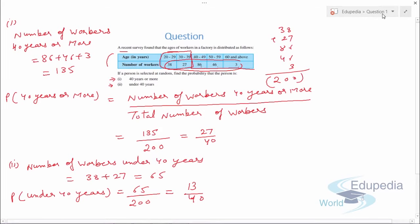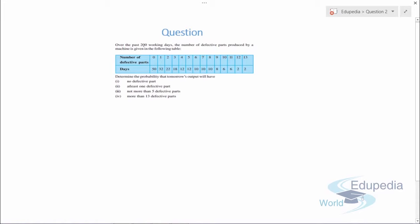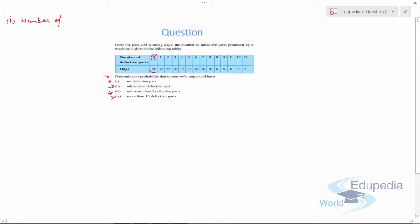Now let's discuss Question 2. Over the past 200 working days, the number of defective parts produced by a machine is given in a table — for example, zero defective parts were produced on 50 days. We need to determine the probability that tomorrow's output will have: no defective part, at least one defective part, not more than five defective parts, and more than 13 defective parts. Part 1 — no defective part: the number of days with no defective part is 50.